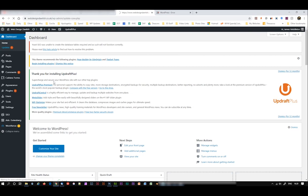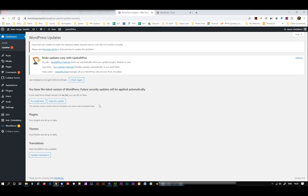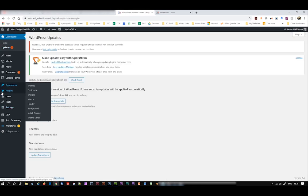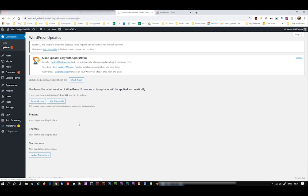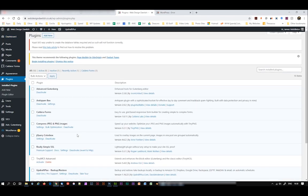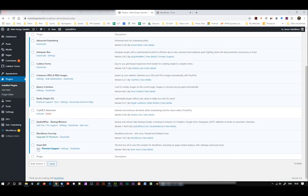If I click on updates, there's nothing there really for me to update as such. The plugin which is causing the problem, as I've mentioned earlier, is the Yoast SEO plugin, which is a great plugin, but unfortunately it's causing a bit of an issue at the moment.